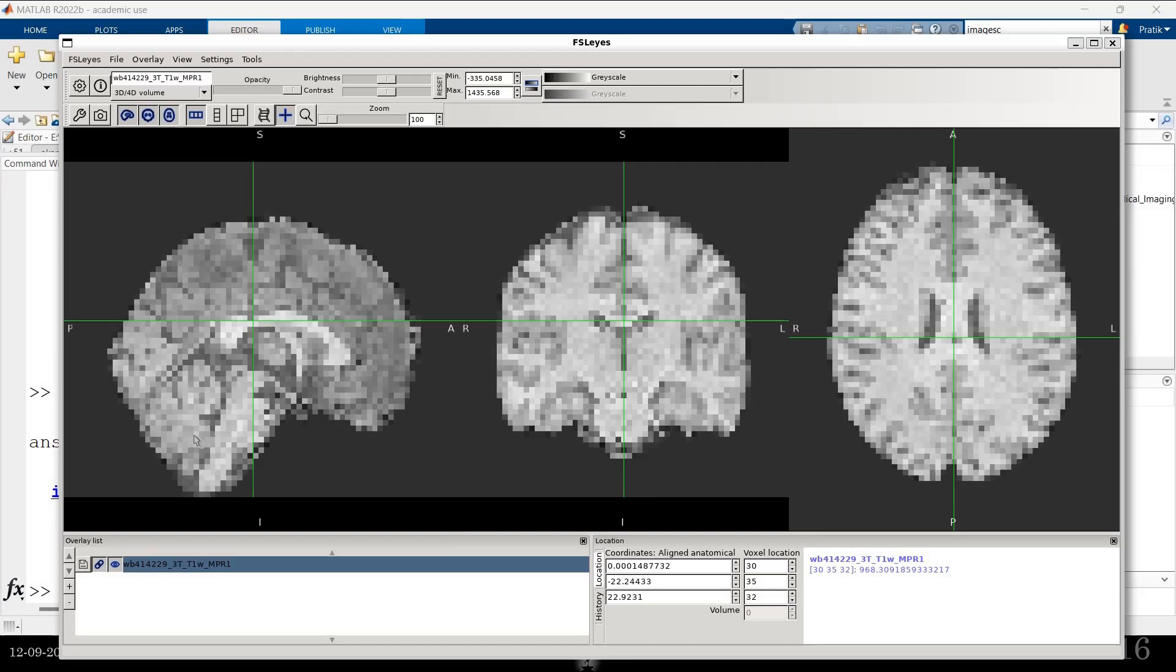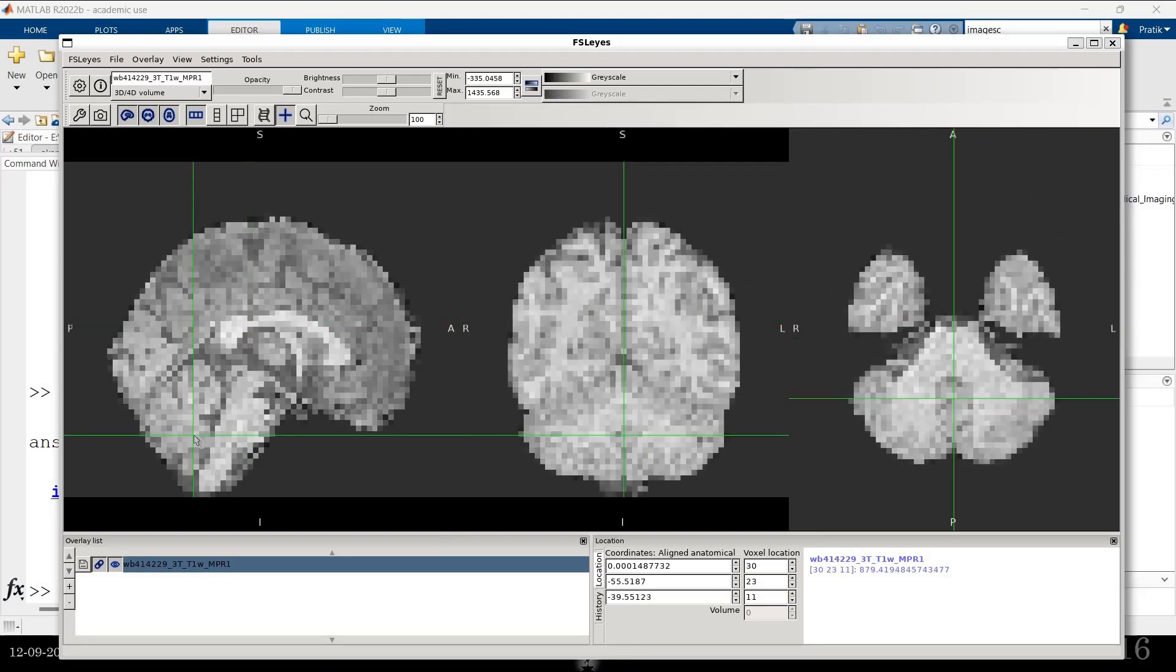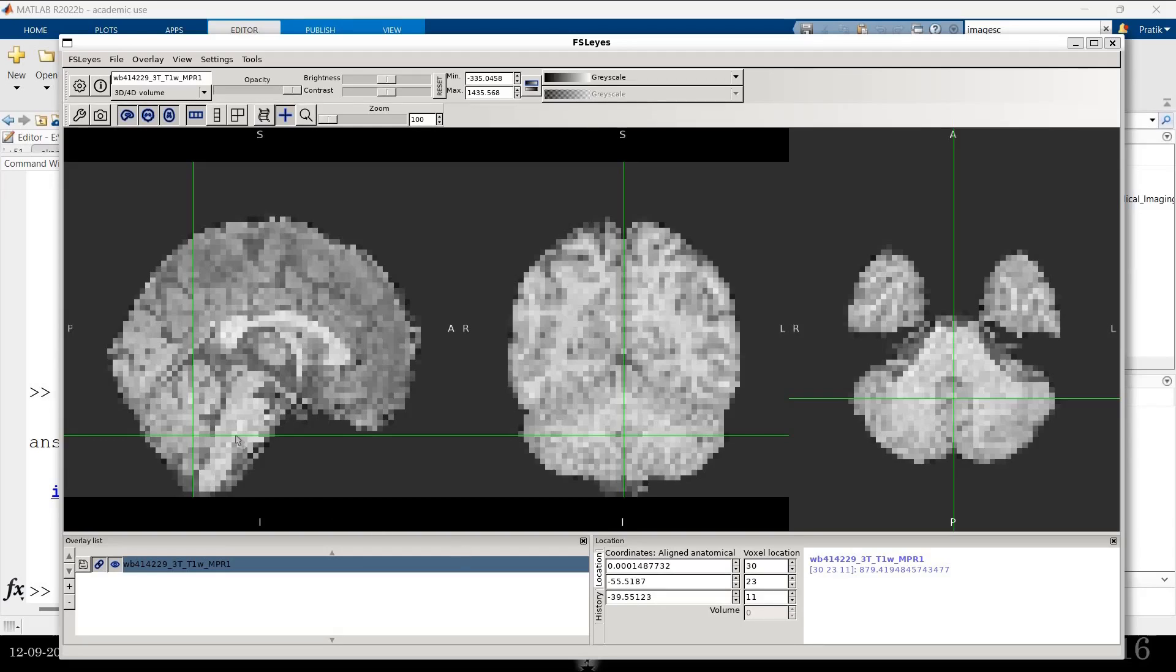If I want to go to the cerebellum, these are the MNI coordinates for cerebellum and so on. Because all the brain images are aligned over here. So it's easier to work in this space. Because I exactly know which region I am pointing out when I am in MNI space.